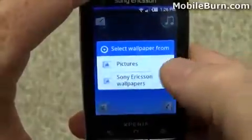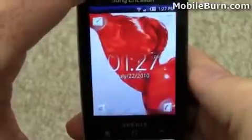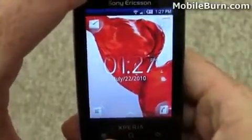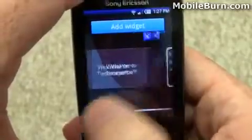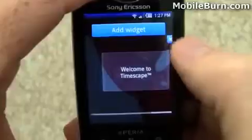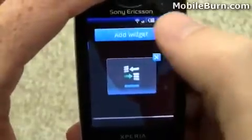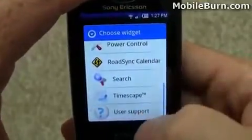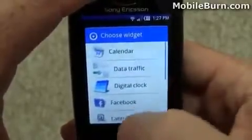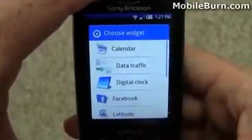I'll show you some of the customization options. We'll go through and choose a new wallpaper — pick this one here. Then arrange the widgets. I'll pick the data traffic widget just to see what it is, and add another widget. Road Sync calendar would be an exchange client. It looks like we don't have options for a Mediascape application — just Timescape on these smaller X10 Mini devices.